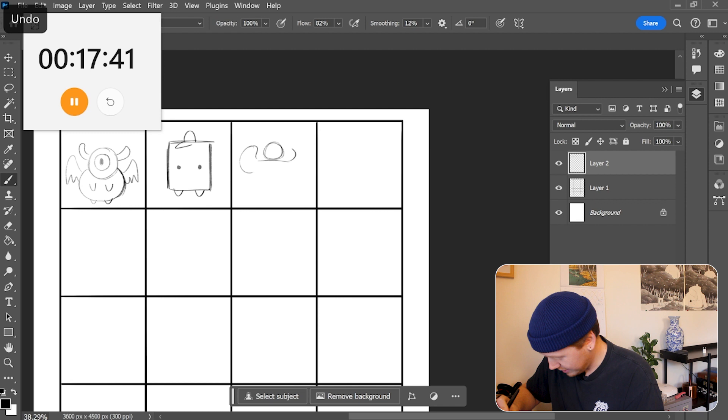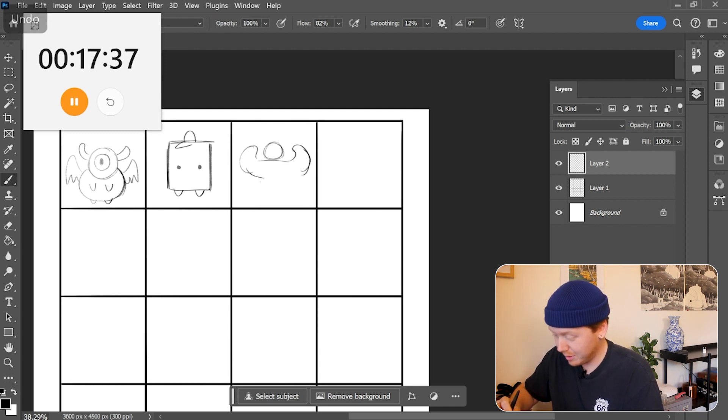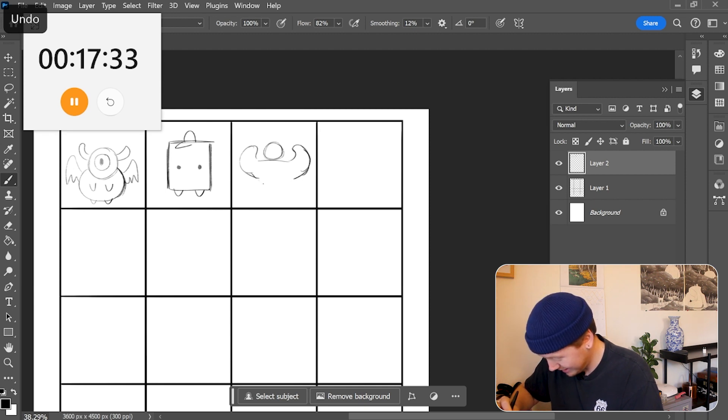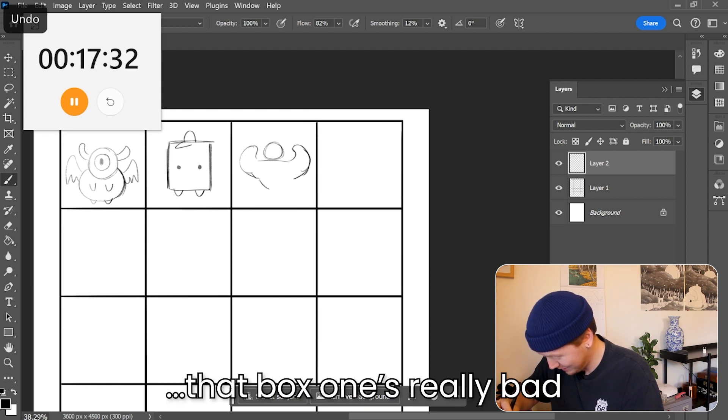Honestly at the end before I decide to go in to make this an illustration, I might go back through and make some of these more interesting because that box was really bad.